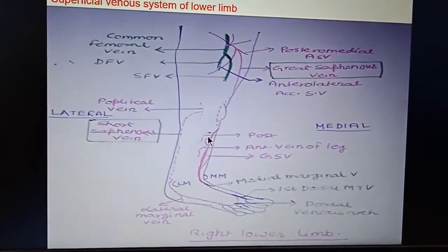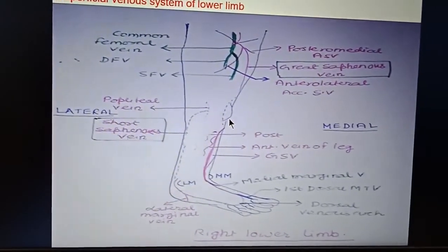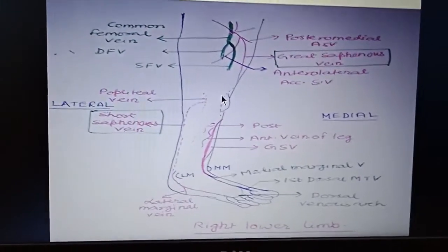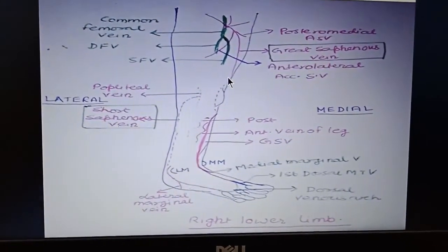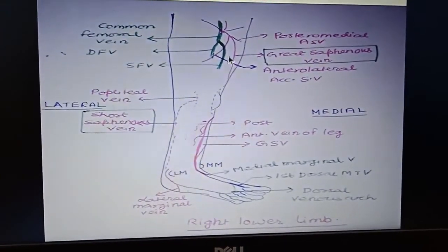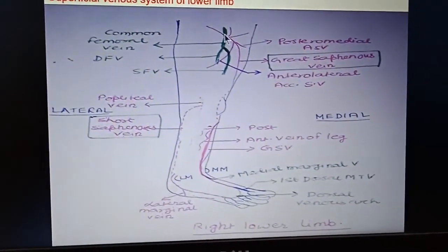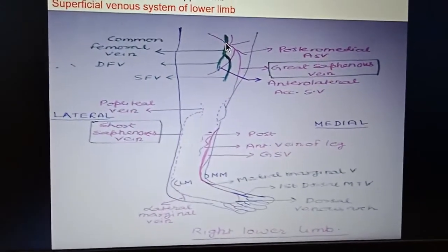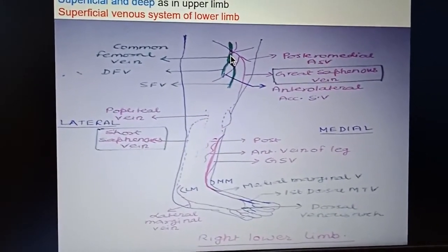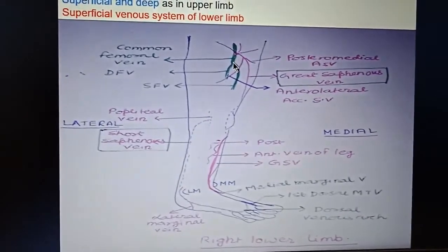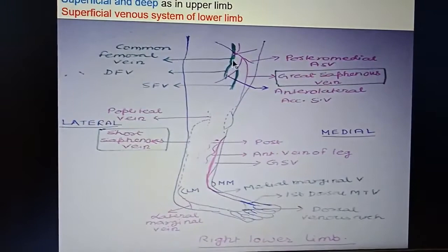It is ascending upward on the anterior aspect of the leg, and near the knee it goes posterior — I am showing the dotted line. And now again it comes on the anterior aspect of the thigh and it opens into the common femoral vein, which is formed by the union of the superficial femoral vein and the deep femoral vein.